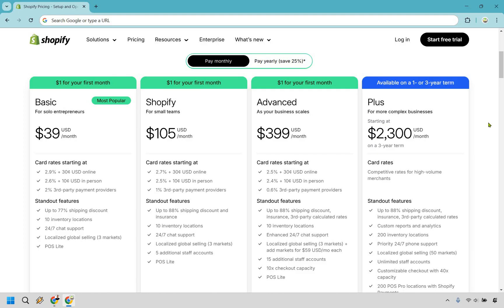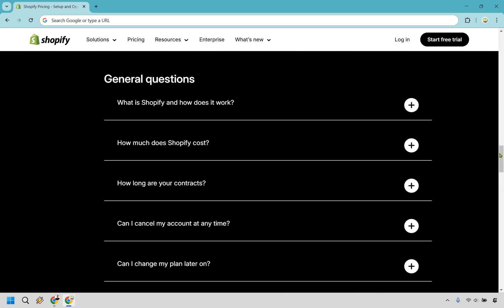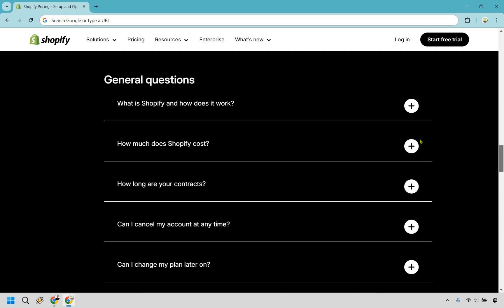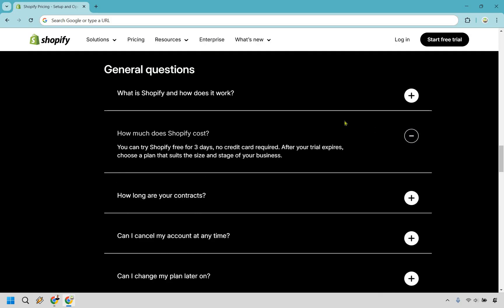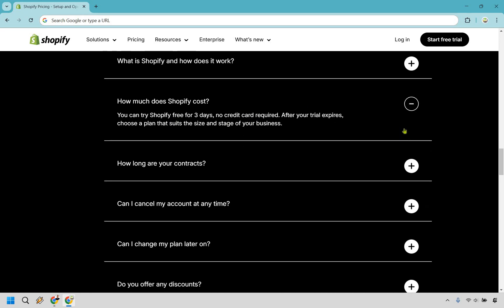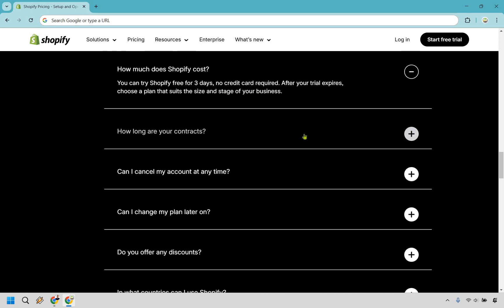Last but not least, let me jump to some very quick FAQ questions in case you had anything else that you wanted to have answered. All right, so I pretty much already answered how much does Shopify cost. It's really going to be dependent upon which plan you pick, but like it says, the Shopify free trial is going to be for three days, no card required. After your trial expires, you can choose a plan, and don't forget the first month is going to be a dollar.